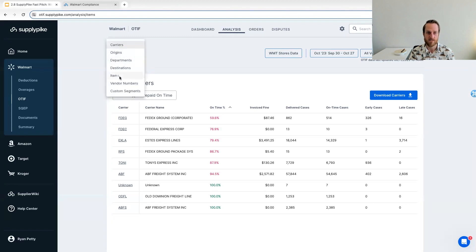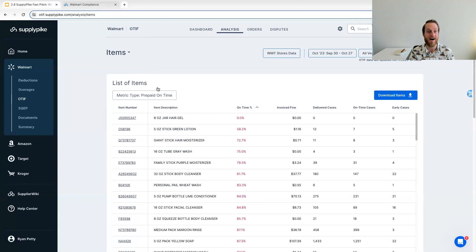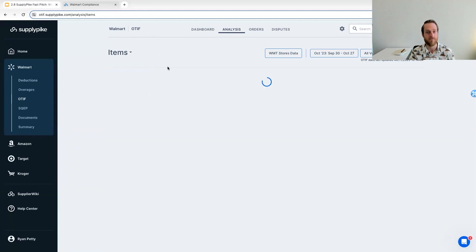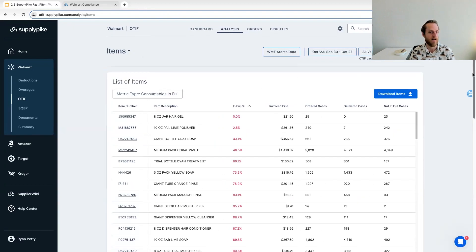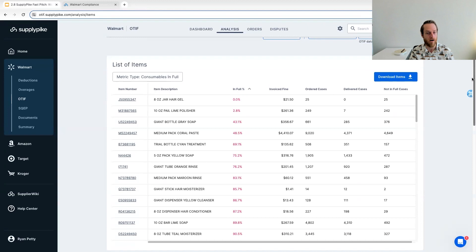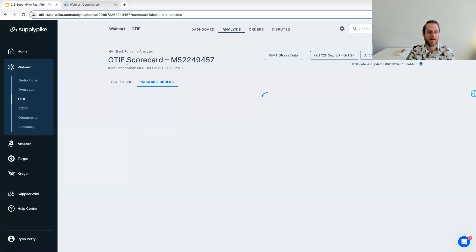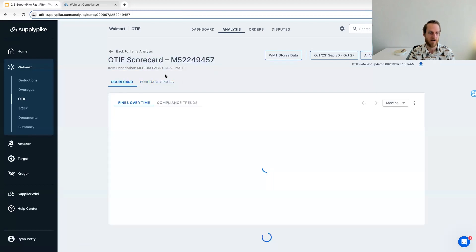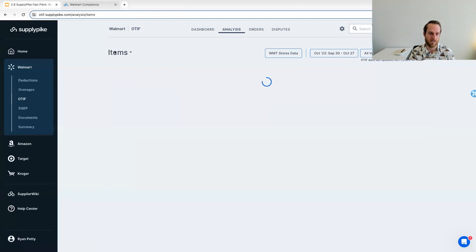Just to go a little deeper, you can also look at OTIF performance by item. So obviously if you're having fill rate issues, you can very quickly break this down by item or department or even nine digit vendor number and better understand where these fines are coming from. So, just like carriers too, you could click into a specific item and pull up an OTIF scorecard for that item and view that overall performance over time, the trends and all of that information.